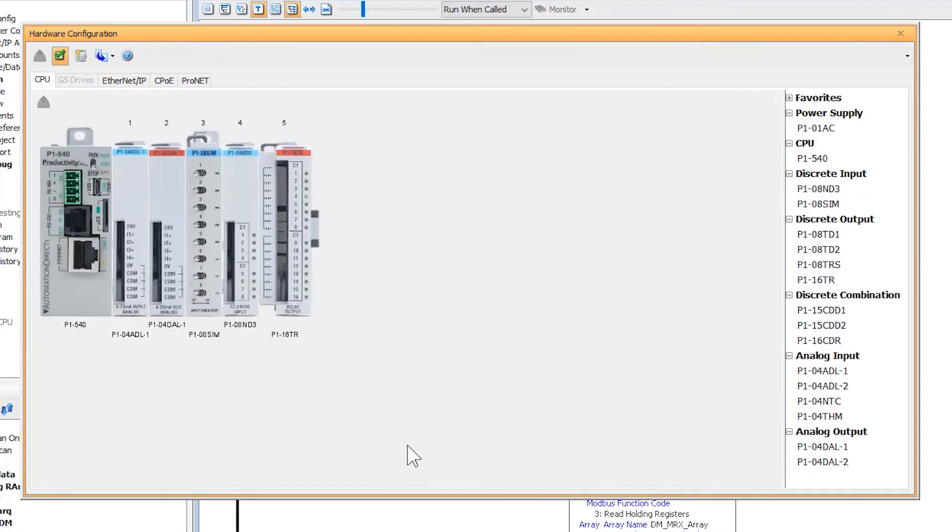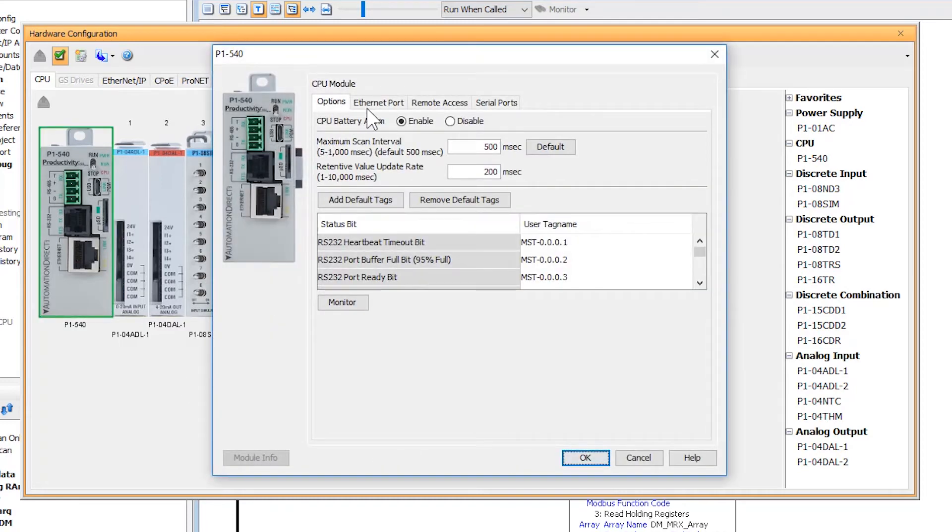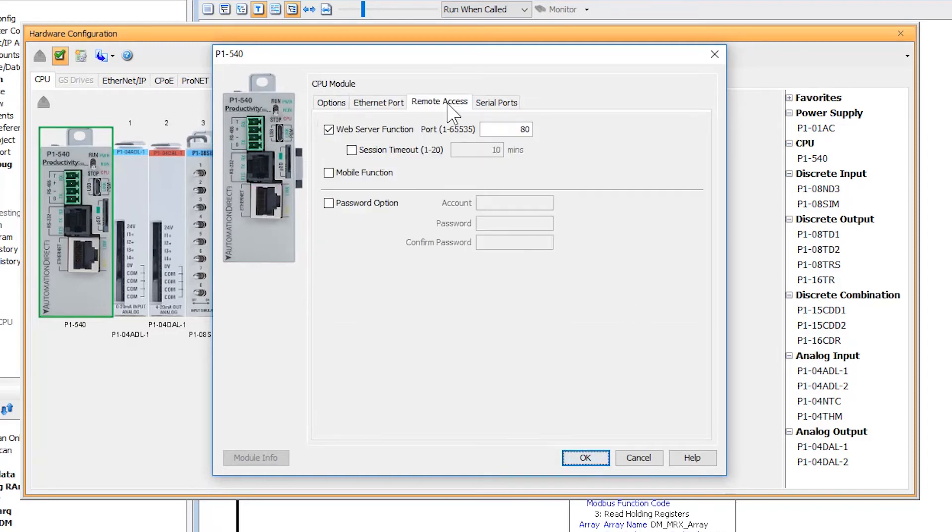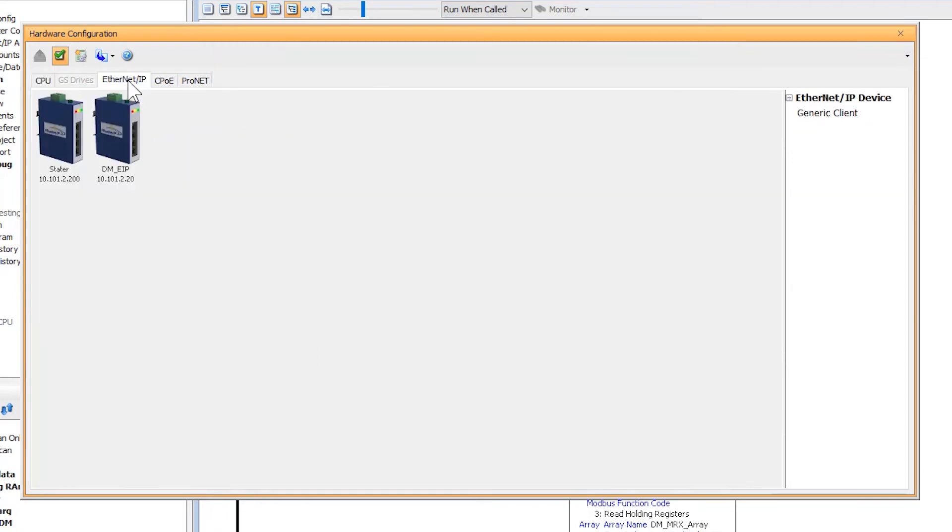As soon as I do so, I can see that all of my hardware is switched over to the P1000 series. Now if I look closer at the CPU, I can see that the Ethernet setup for my CPU is still there. My remote access is still set up and all of my Ethernet IP clients are still there.